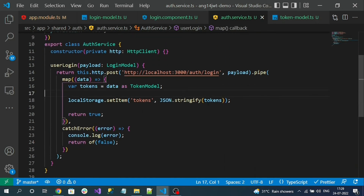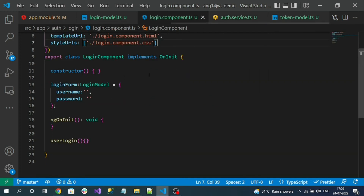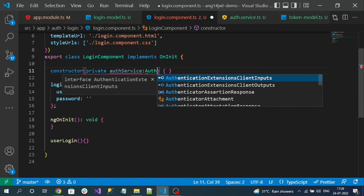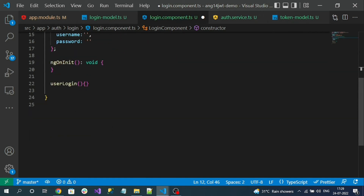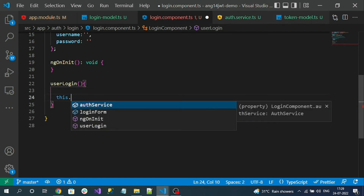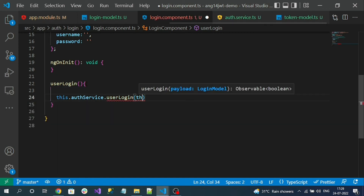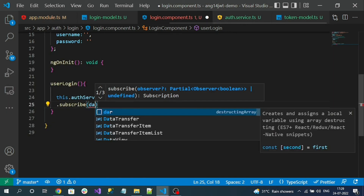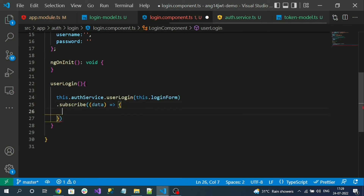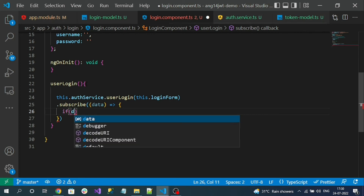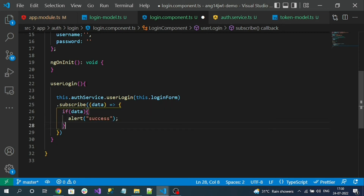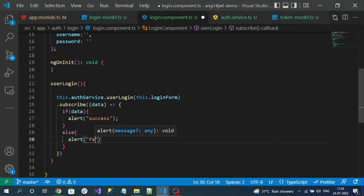Now we have to consume this service in the login component TypeScript file. In the constructor, inject the AuthService. Inside the userLogin method, call this.authService.userLogin() and subscribe. If the returned value is true, show a simple alert message like 'Success'. Otherwise, alert 'Login Fail'.